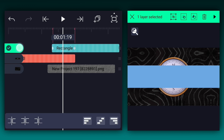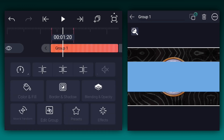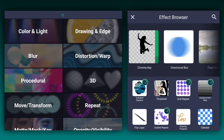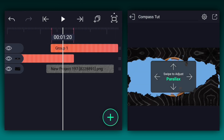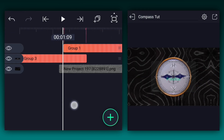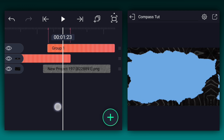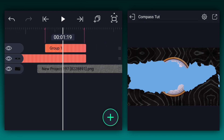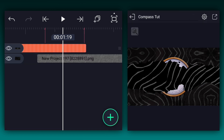Now make it a group layer. Now apply the Turbulence Displace effect. You can find this effect in the Distortion and Warp section. Now we have something like this. Let's trim it here. Now select these two layers and tap on the Exclusion icon for masking.